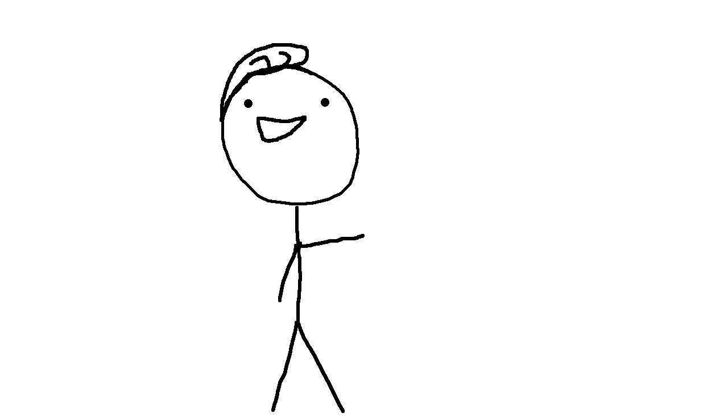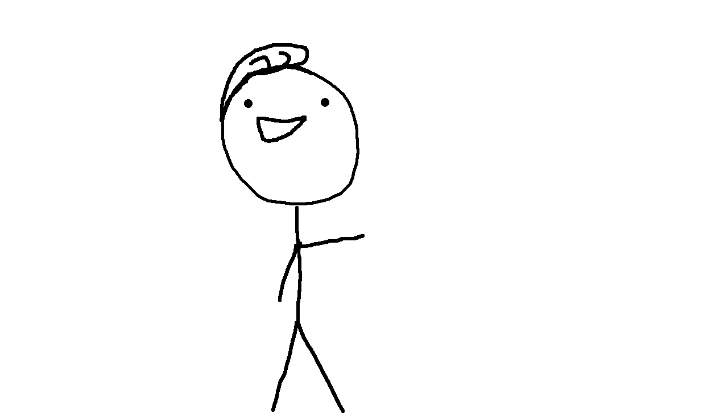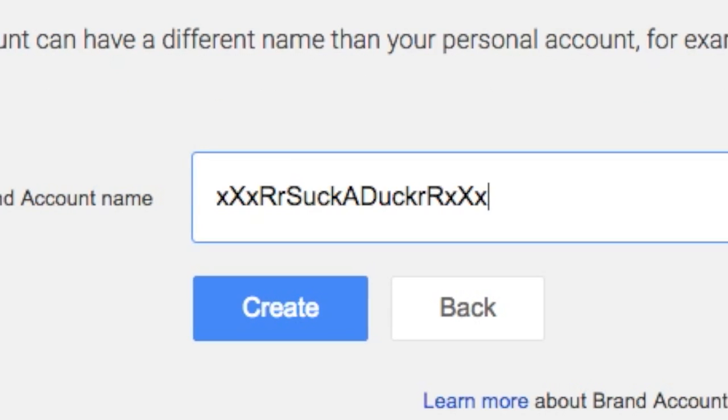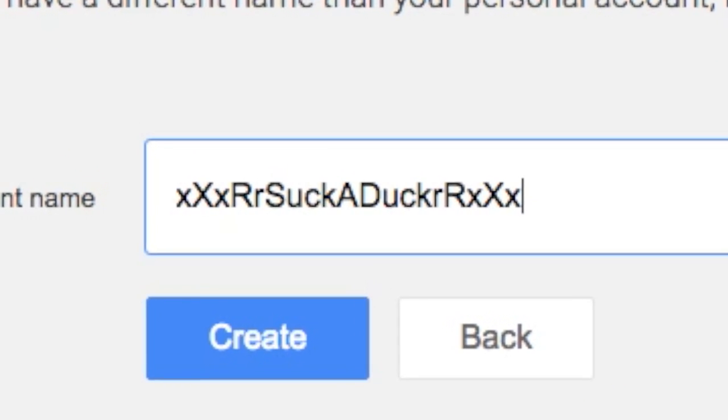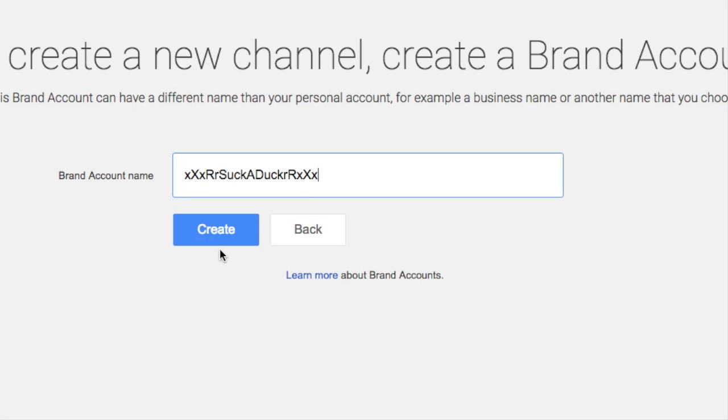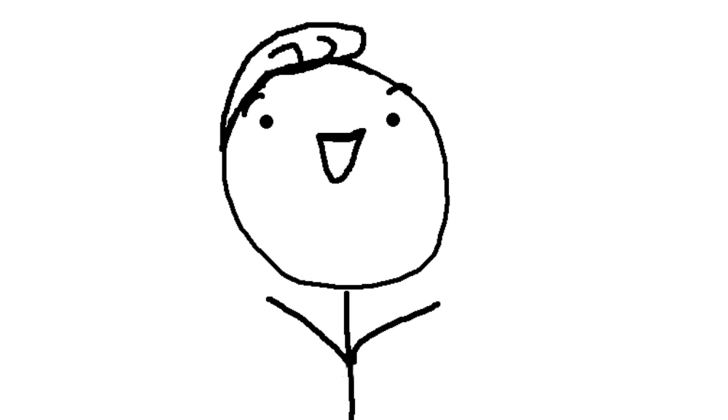A good way to make your channel name stand out is to give it a bunch of random letters at the beginning and the end, kind of like this. Alright, got it? Picked out a cool name? Sweet. Let's go on to the next tip.